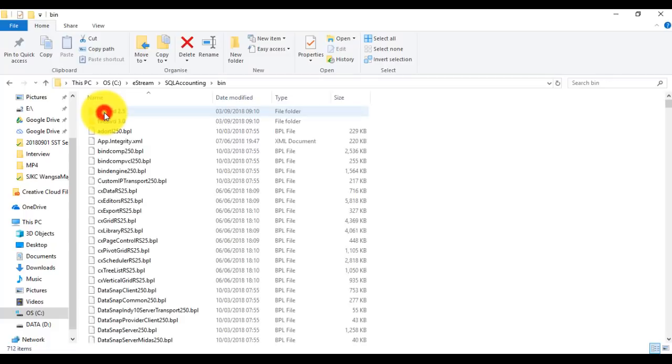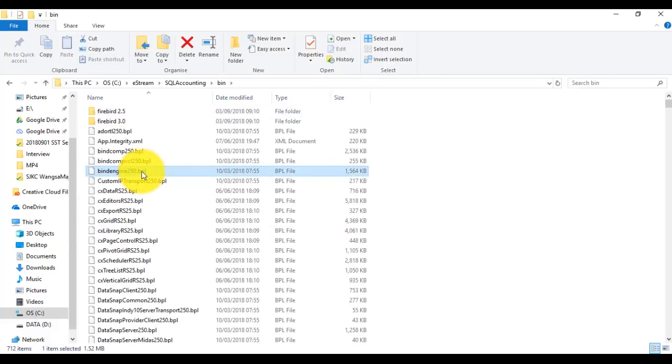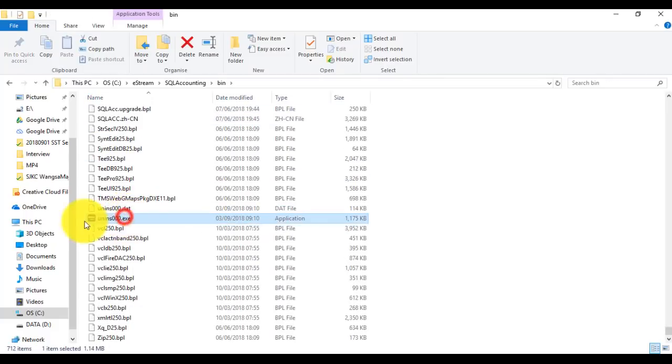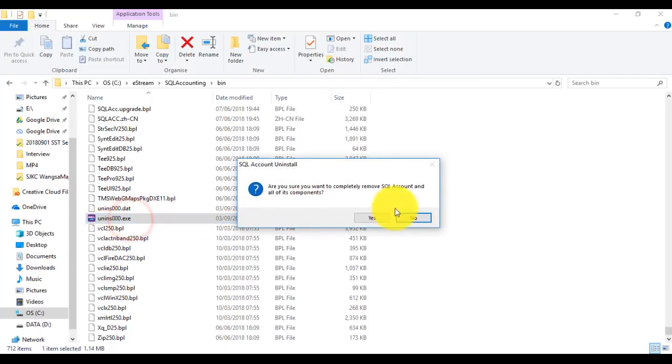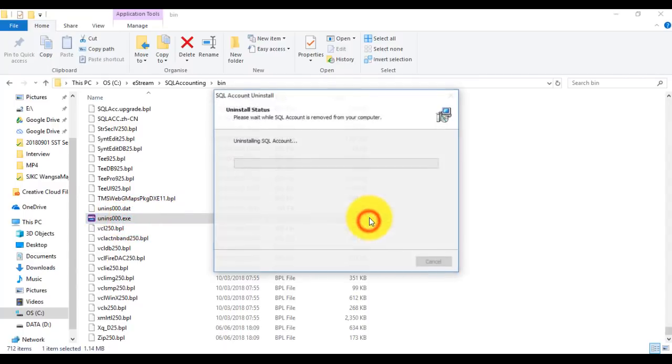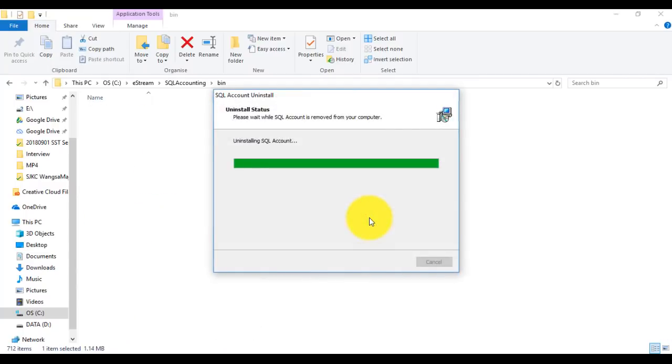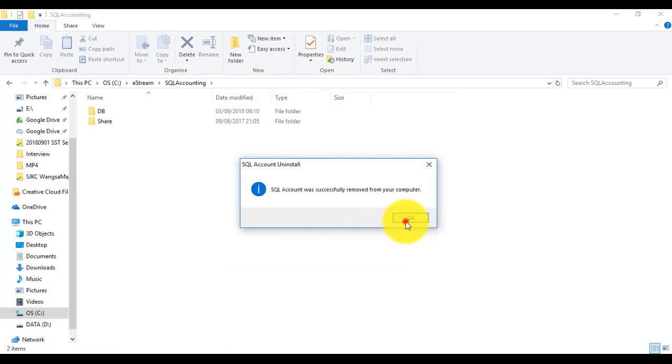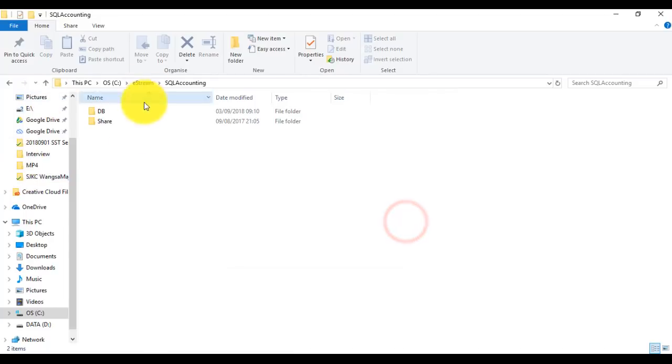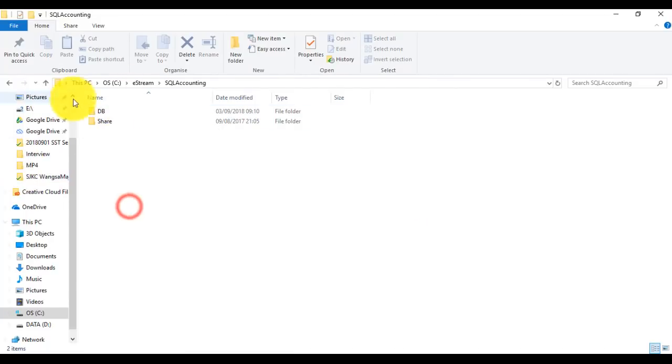Go to bin, look for a program called uninstall. This is uninstall program. I will click yes, okay. Make sure the bin folder has been deleted. If not, manually delete the bin folder.